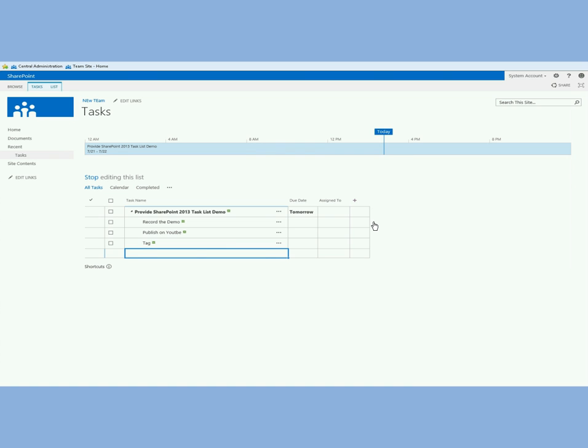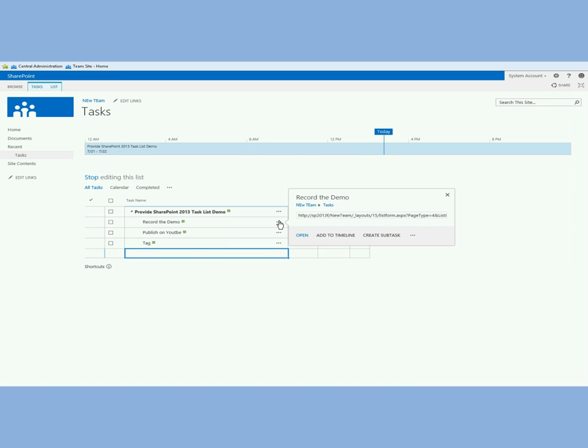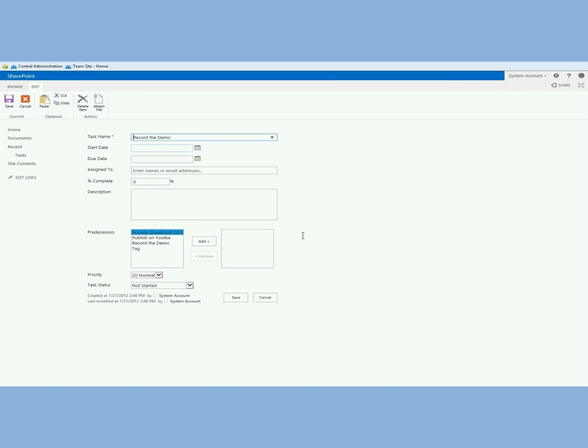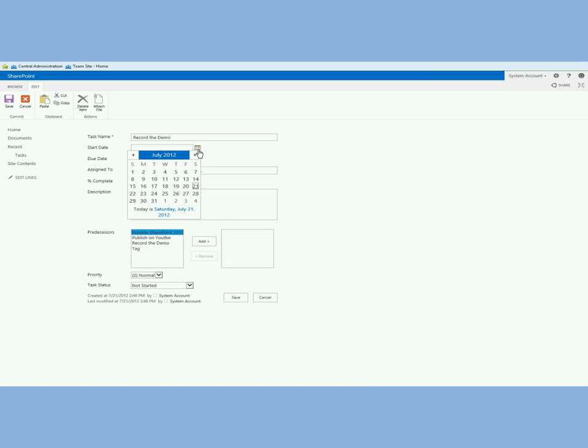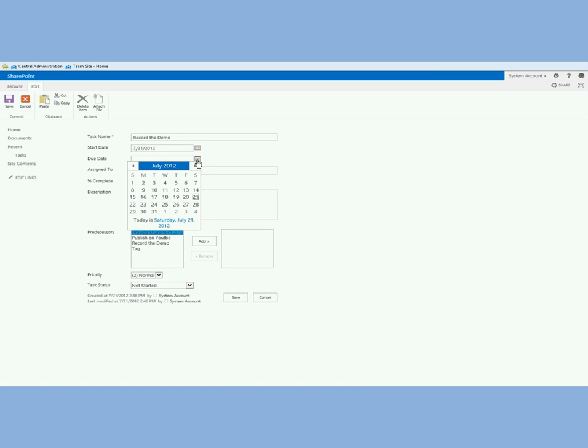The first thing is record the demo, then publish on YouTube, and then tag it. As you can see I just created three subtasks here very fast, very easily. I'm going to give them some timelines too. I can open the entire item and I can say do this today and I'm going to also finish it today.